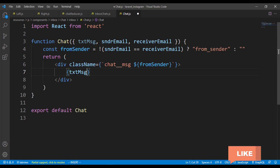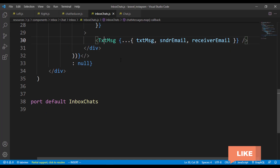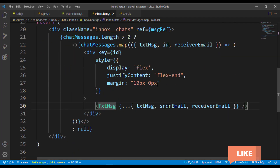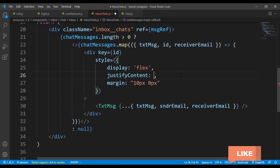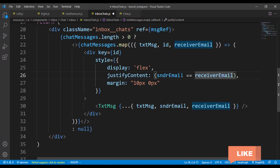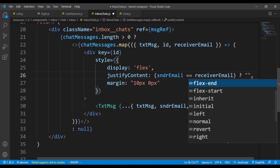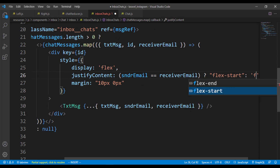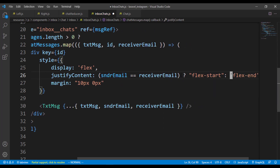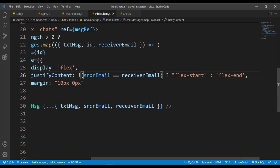We have a class name of 'chatsMessage' and now from here we can pass 'fromSender'. Inside those divs we can pass the text message. Coming over to the inbox chat, instead of using justify-content flex-end, I want messages placed left or right depending on whether the current user is the sender or receiver. We check if sender email equals receiver email — if true, flex-start; otherwise flex-end.